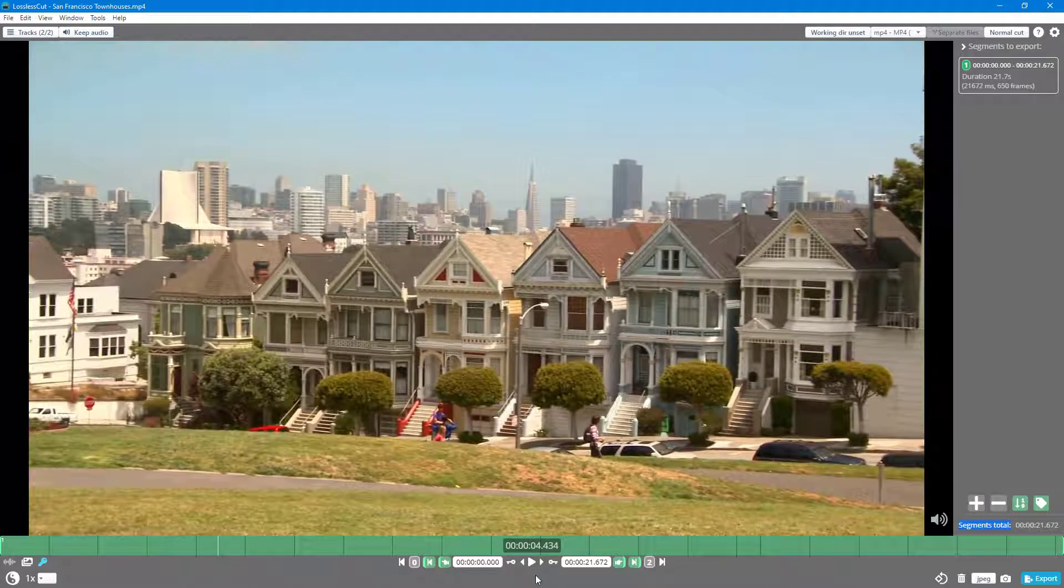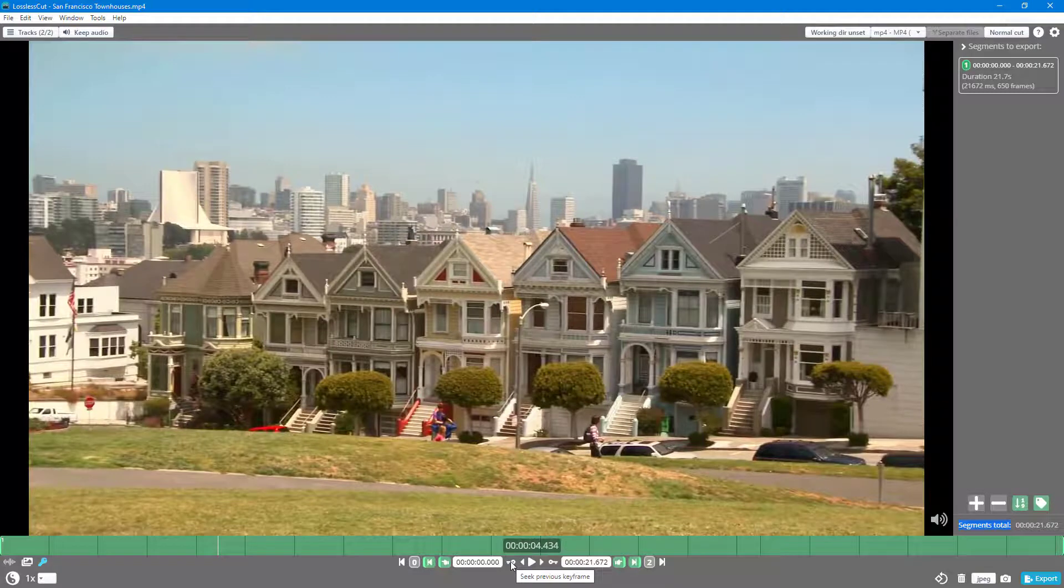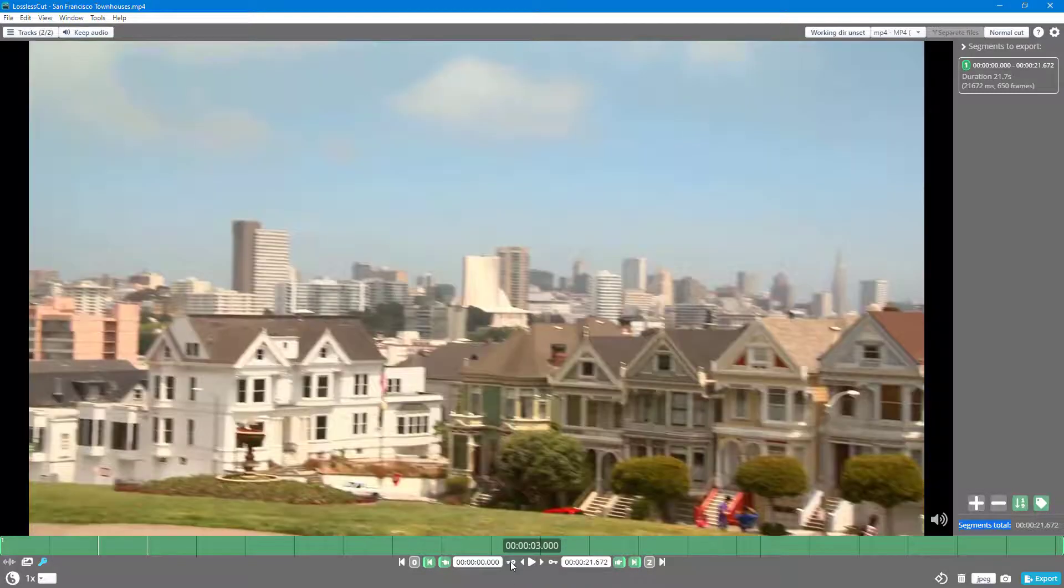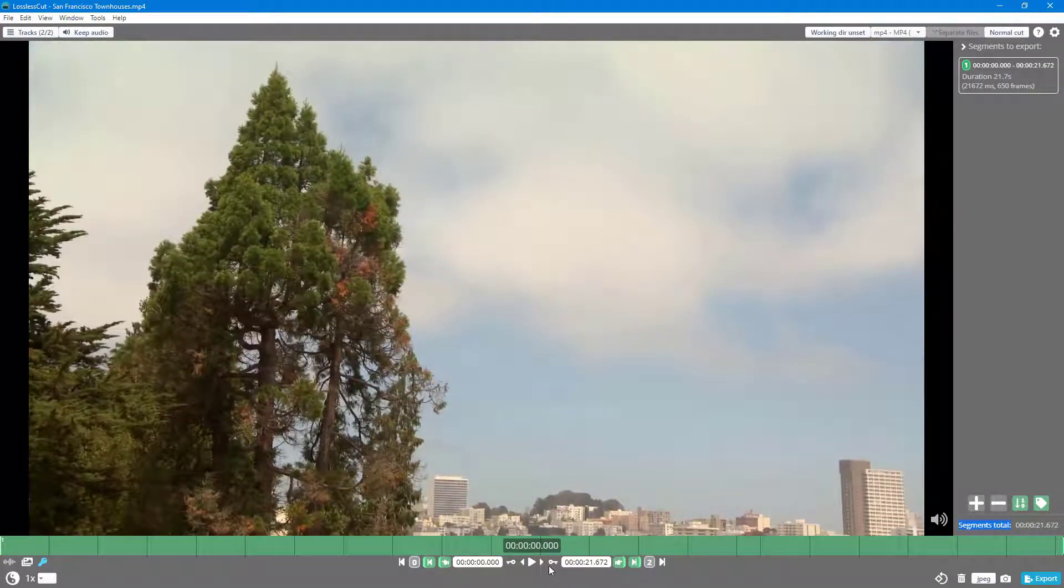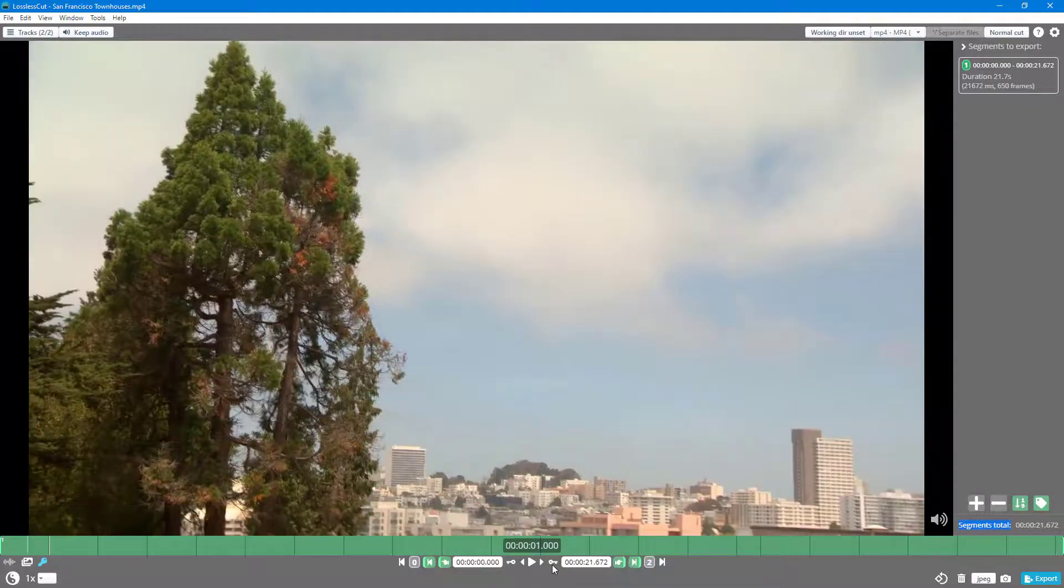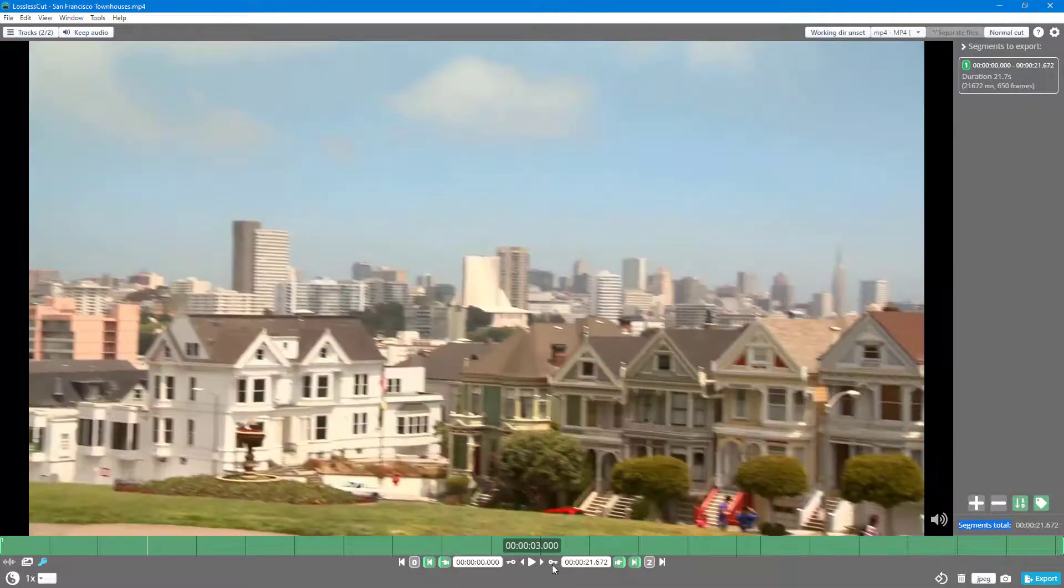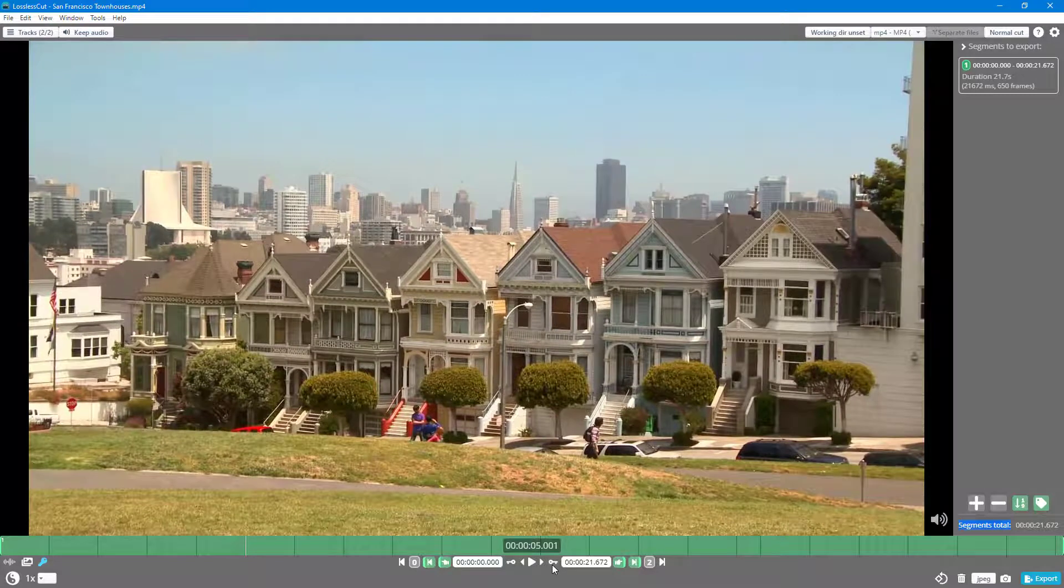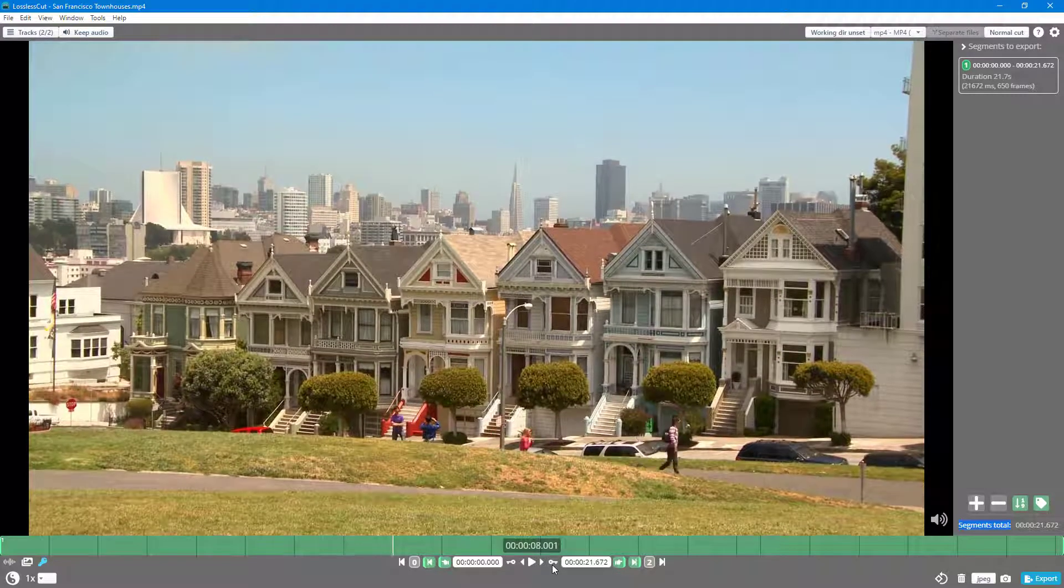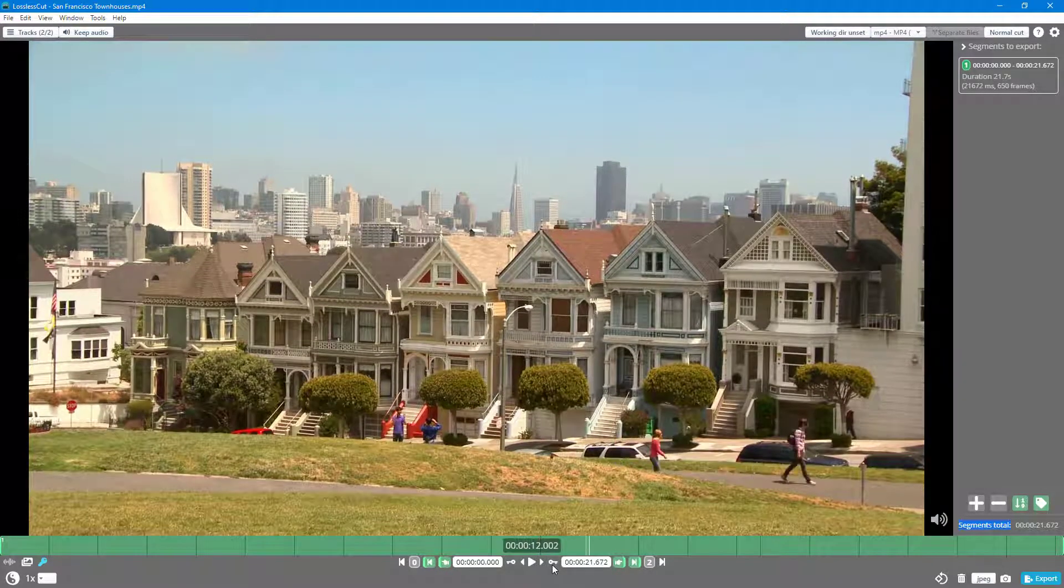To do that, you can see the keyframe icons here. You can click on them and it goes to those exact keyframe points. You get to the quality points, which allows you to start from a quality point and produces less error while encoding later on.